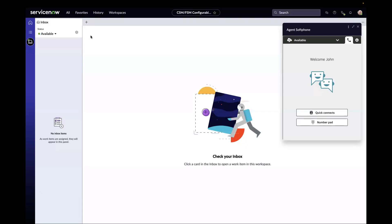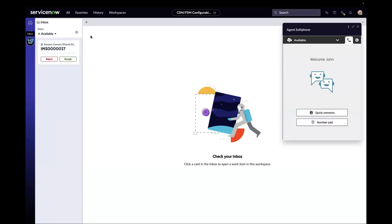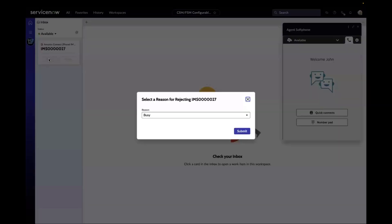Please wait while I transfer you to an agent. AWA assigns Sam's call to John. John finds the call in his inbox but rejects it as he is busy.